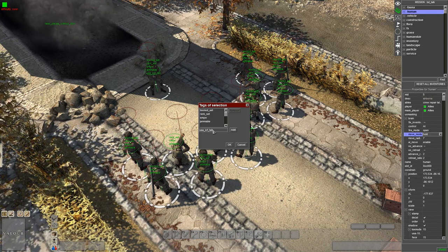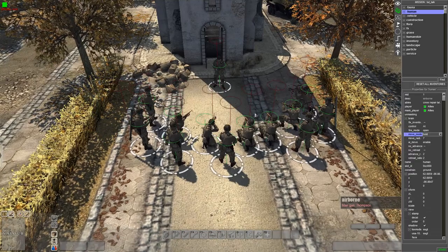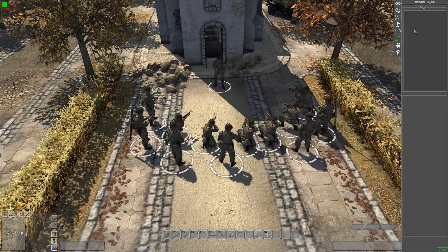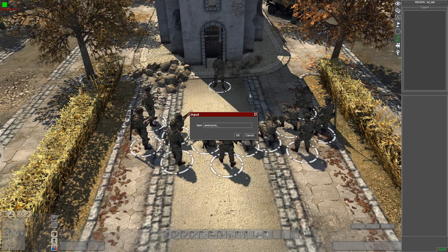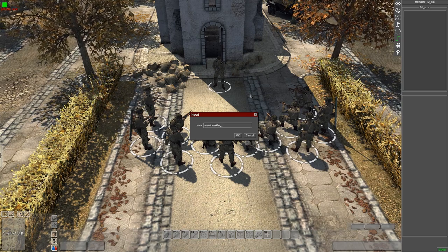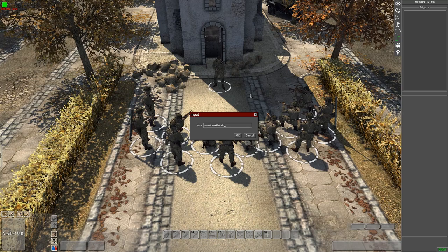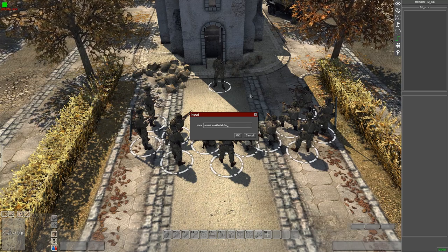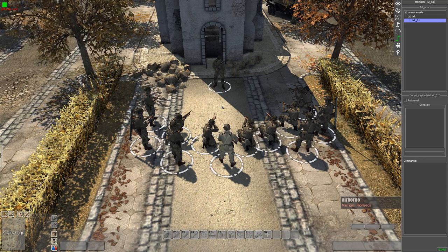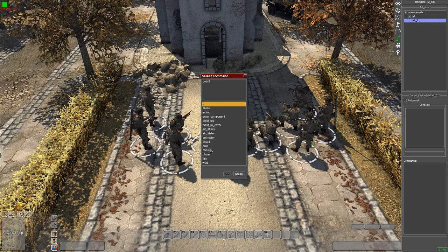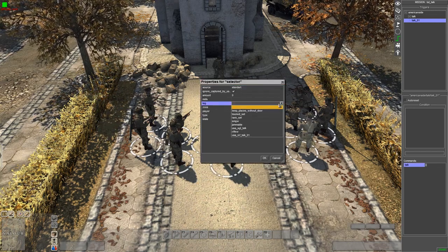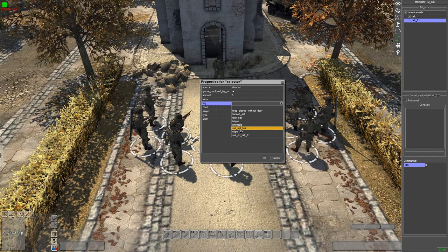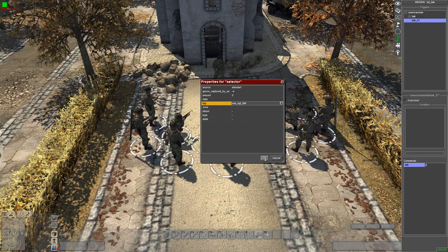We're going to make the sergeant or squad leader talk first. So triggers, American side, talk. Literally go to actor and talk. The selector would be the tag, the infantry tag. For this case we want the sergeant to talk first, so we're going to put the sergeant tag in there.